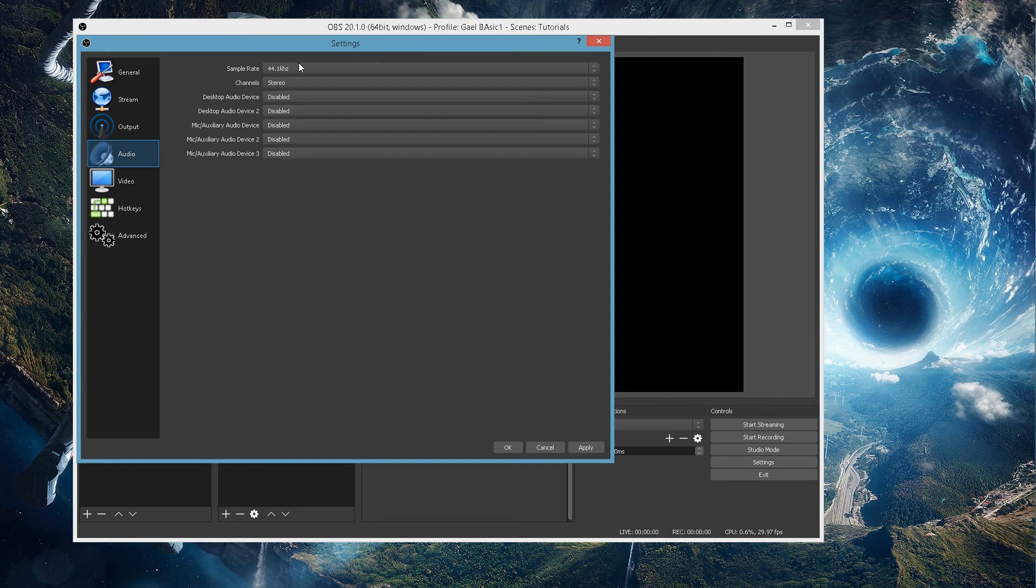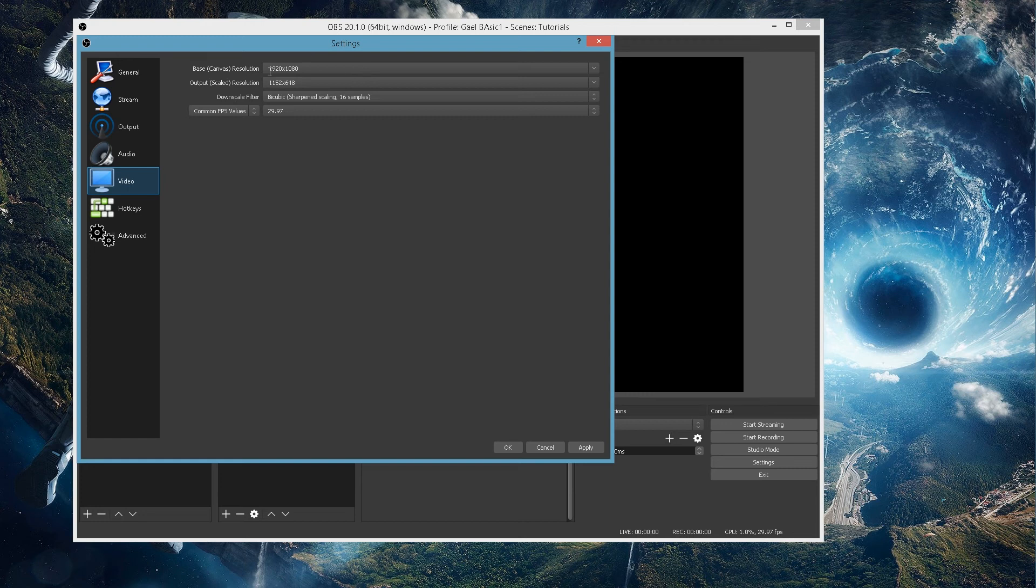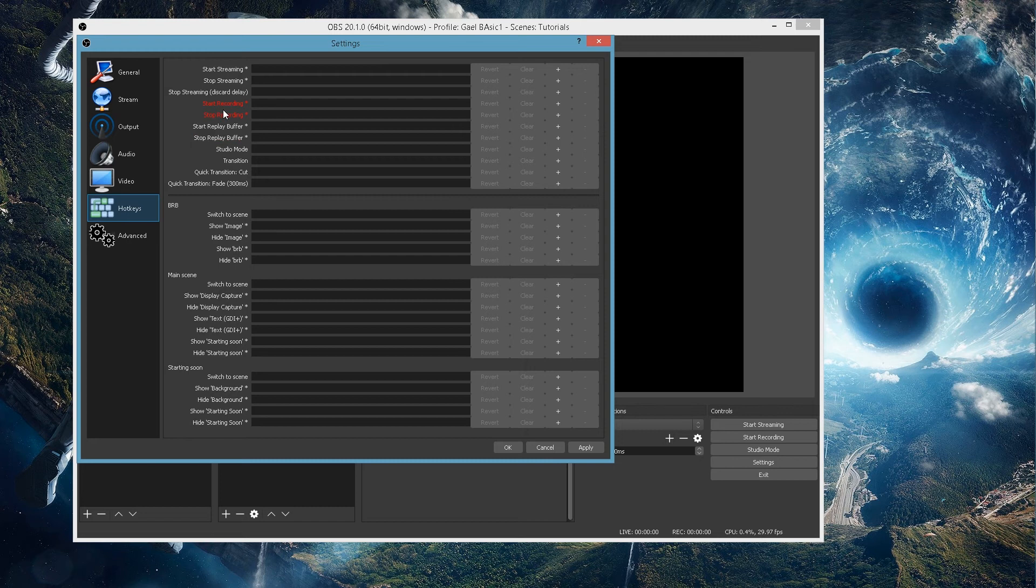And here, you have audio, the sample rates, video. Here, you choose your resolution if you want to stream at 1080p or if you want to stream at 648p, if that's a thing. Because as I said, my internet is very bad. And here, you have the hotkeys.